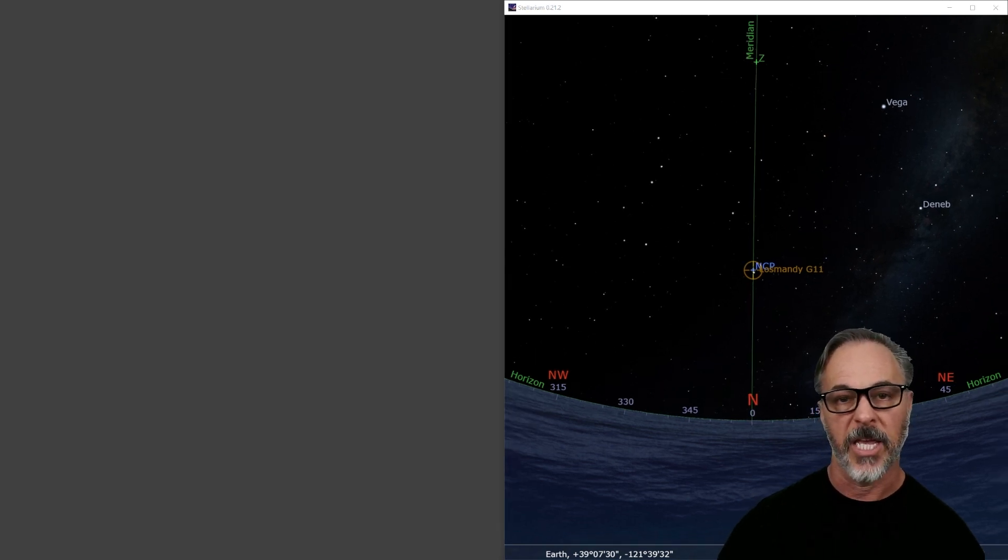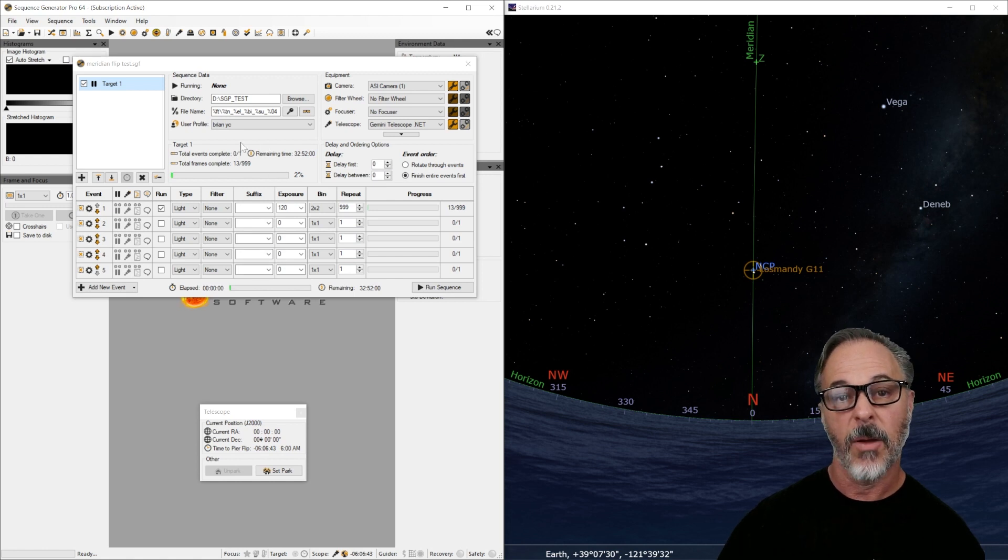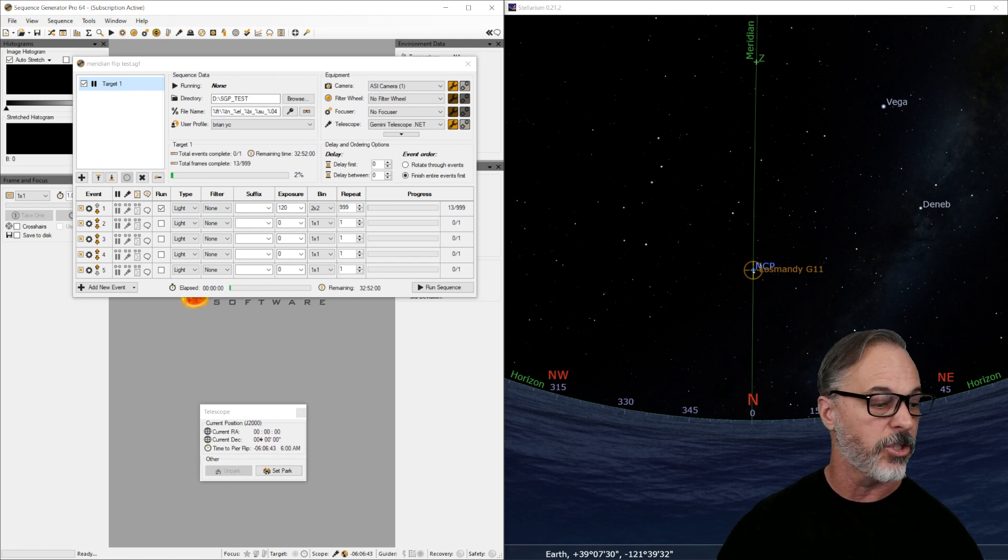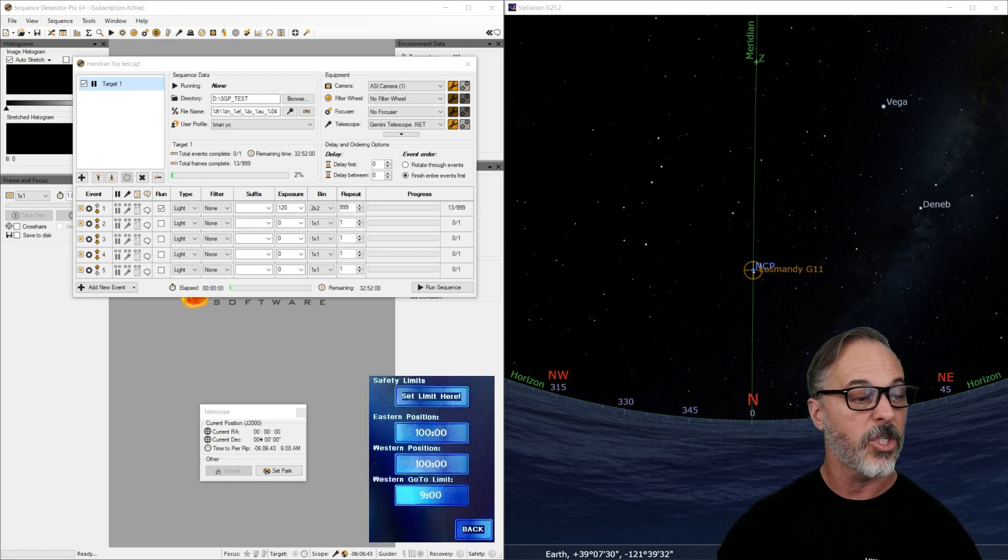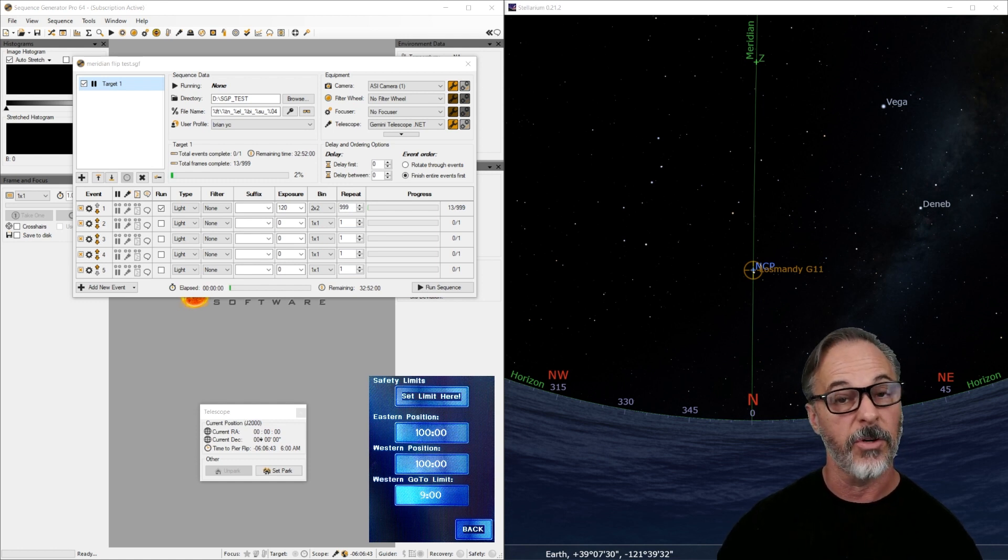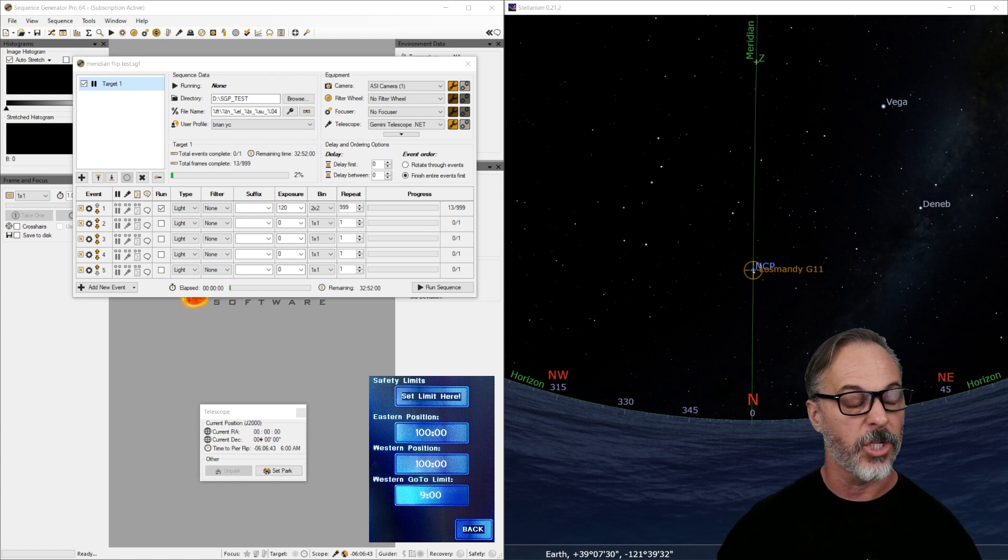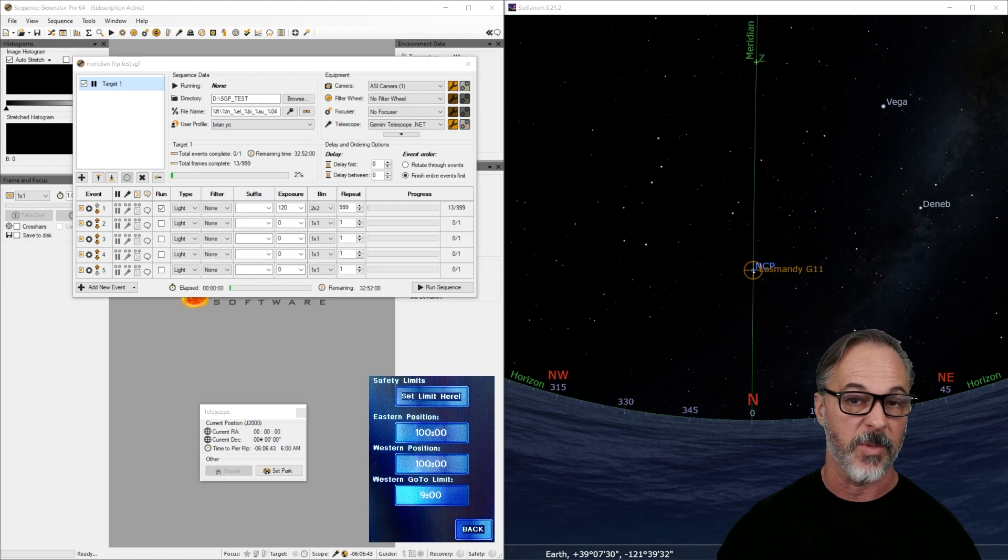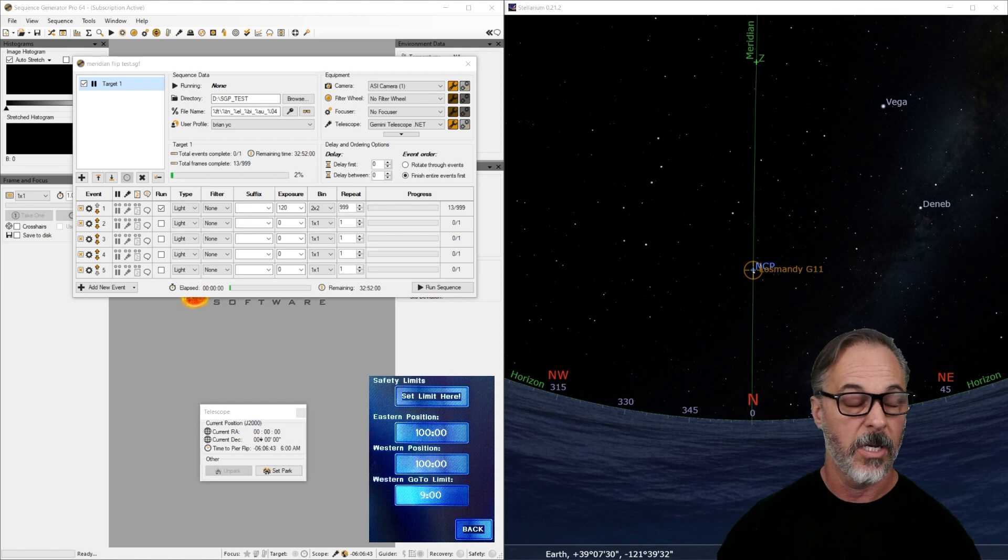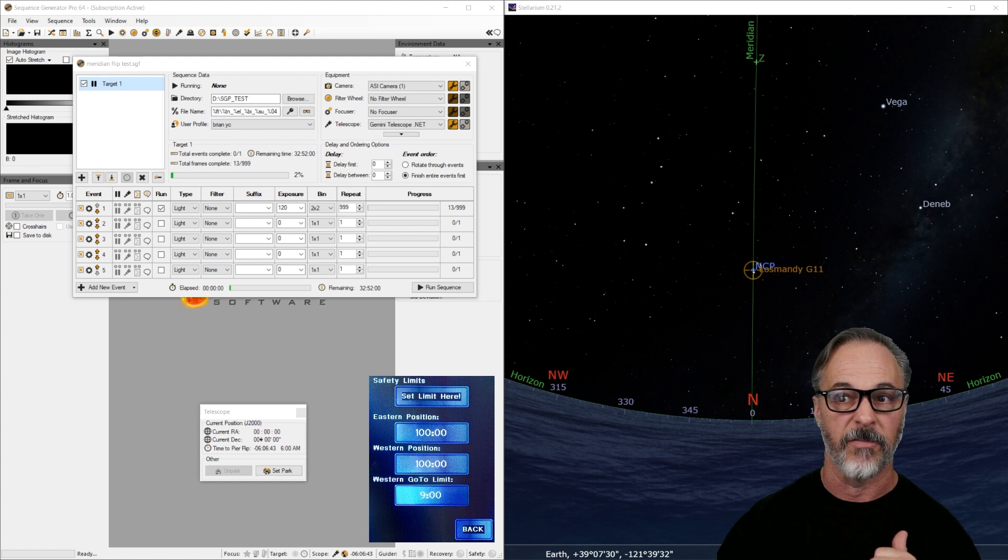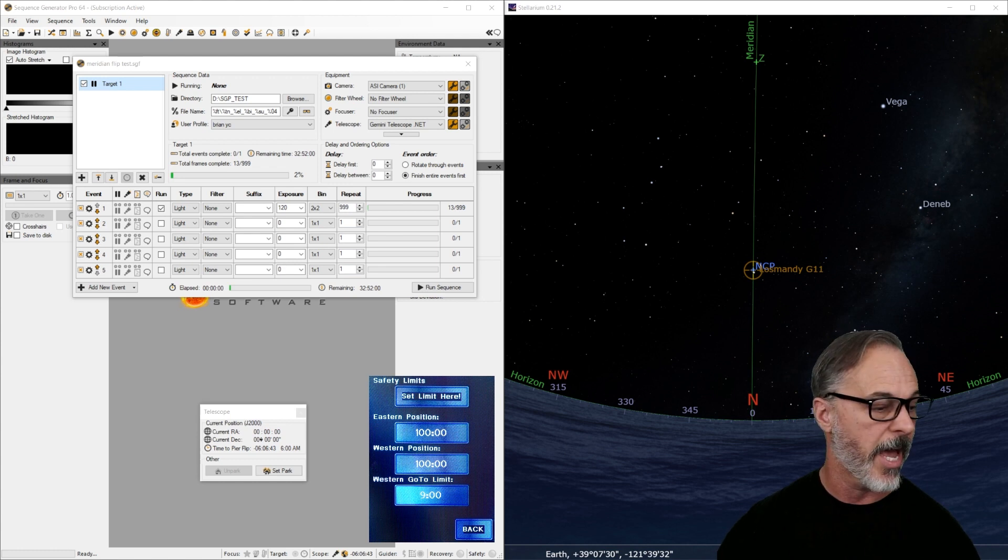The second application I'm going to bring up is Sequence Generator Pro. And here I'm going to configure my meridian flip settings. I want to show you just as kind of a recap from the last time. These are my meridian flip limits, including my safety limits from the Gemini. The Western position is 100 degrees. My Western go to limit is nine degrees. So that gives me an allowable meridian flip range of four minutes to 40 minutes past the meridian. If you don't know about all this, just check the video that we did immediately prior to this. We went through all these settings and details. This is just a continuation of that.